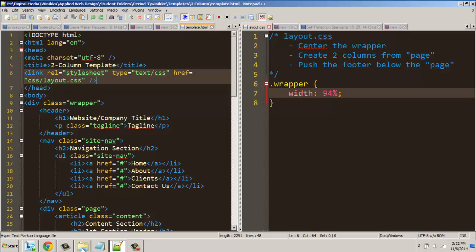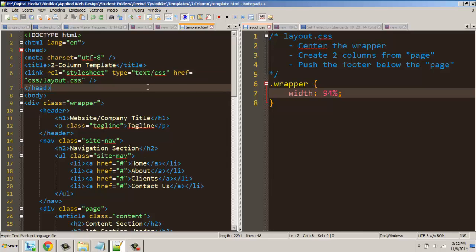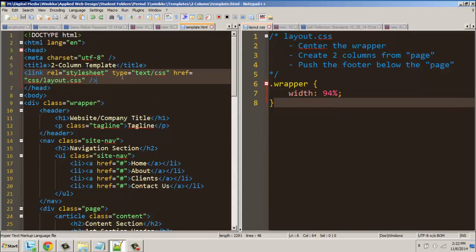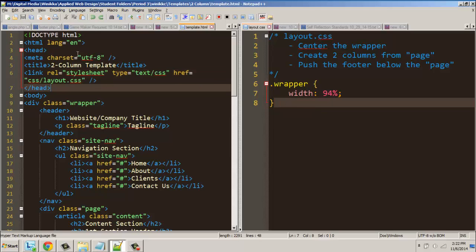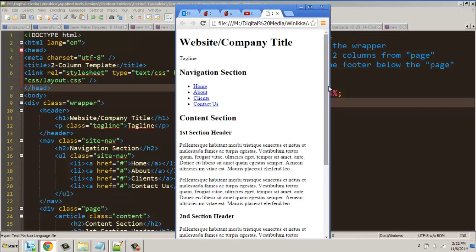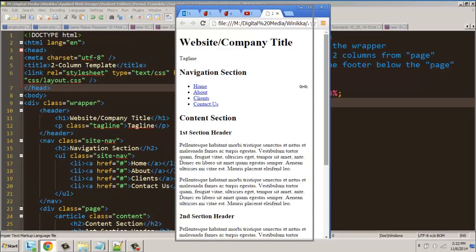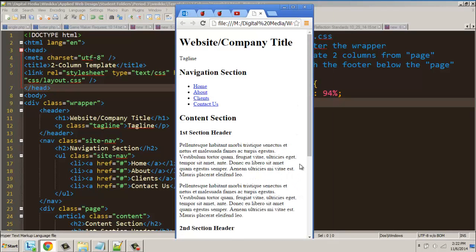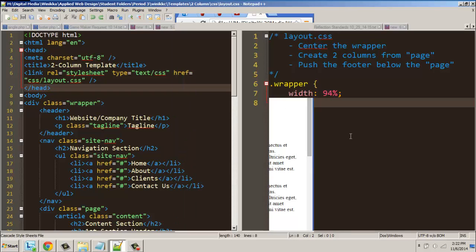We save our changes. When we launch this again and hit refresh, not a lot has changed. However, when we tighten the window up a little bit, you'll see there's some margin over here, but everything is on the left-hand side. So when we set 94%, there's a 6% margin over here — we want to center that.